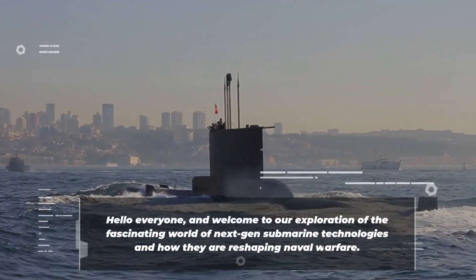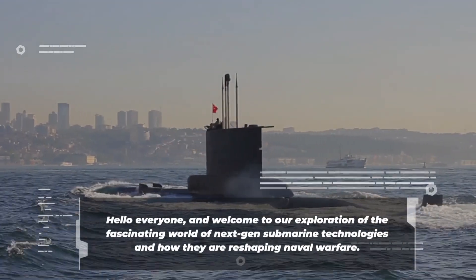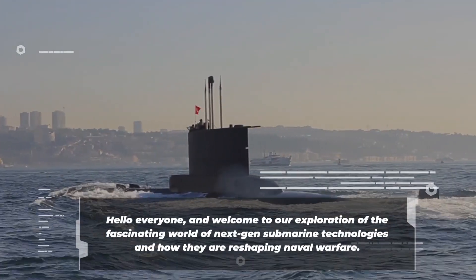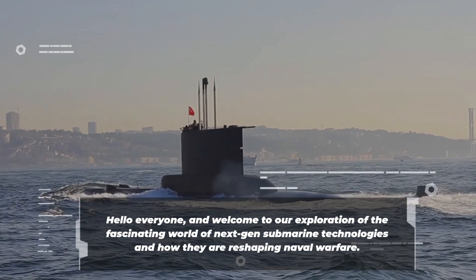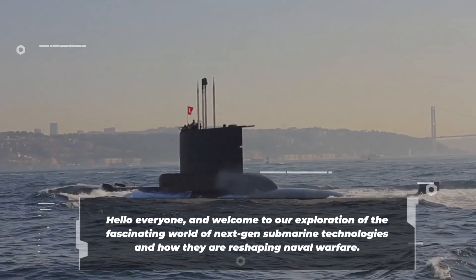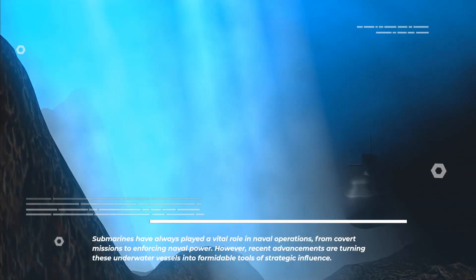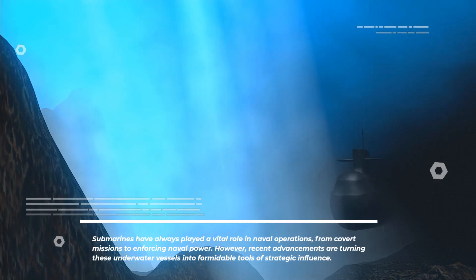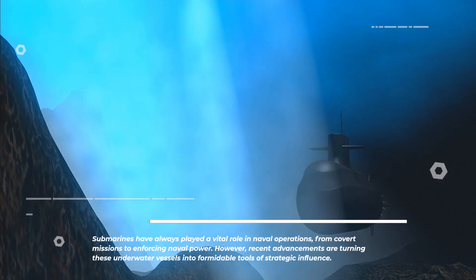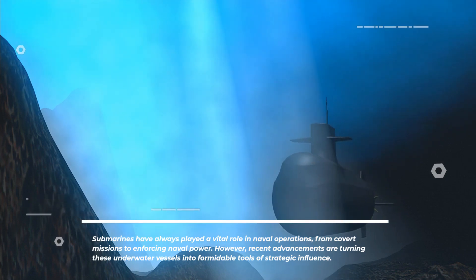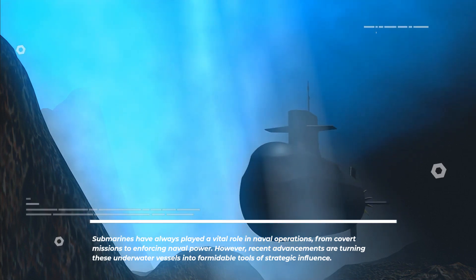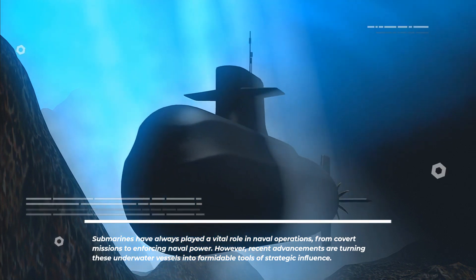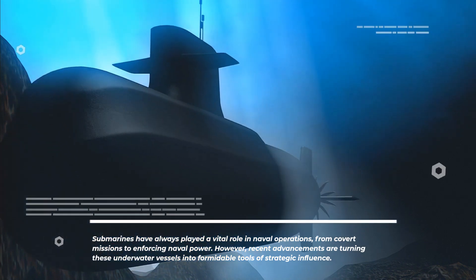Hello everyone, and welcome to our exploration of the fascinating world of next-gen submarine technologies and how they are reshaping naval warfare. Submarines have always played a vital role in naval operations, from covert missions to enforcing naval power. However, recent advancements are turning these underwater vessels into formidable tools of strategic influence.